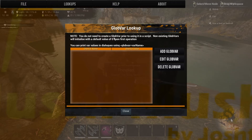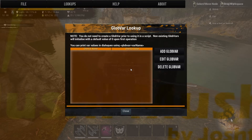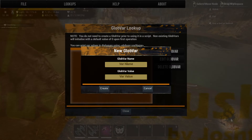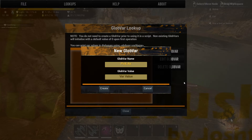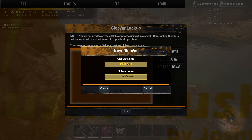Now for global variables — global variables are variables that all thespians have access to. So if you create a global variable — we'll name it 'pickaxe' — and say all the thespians in the entire world have access to a total of 20 pickaxes.